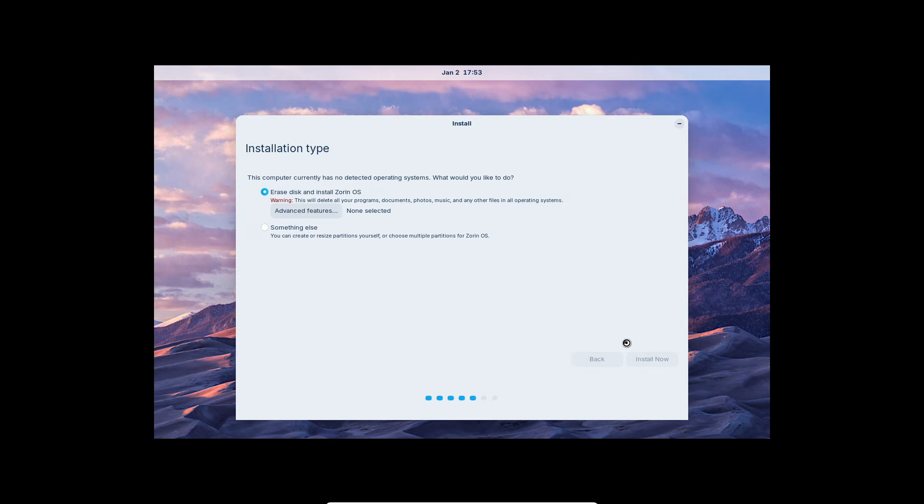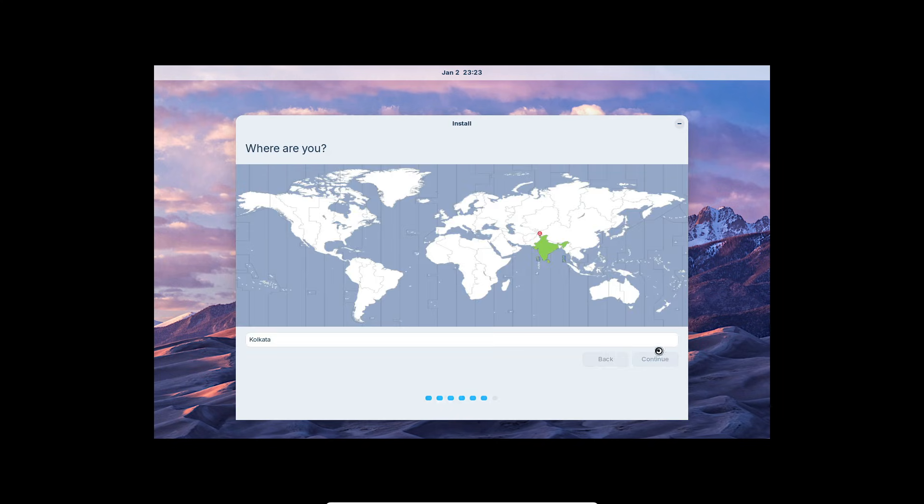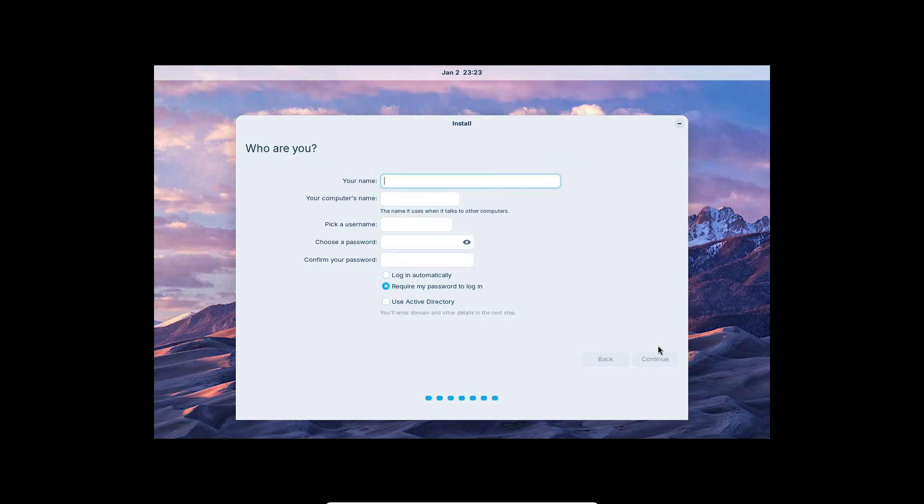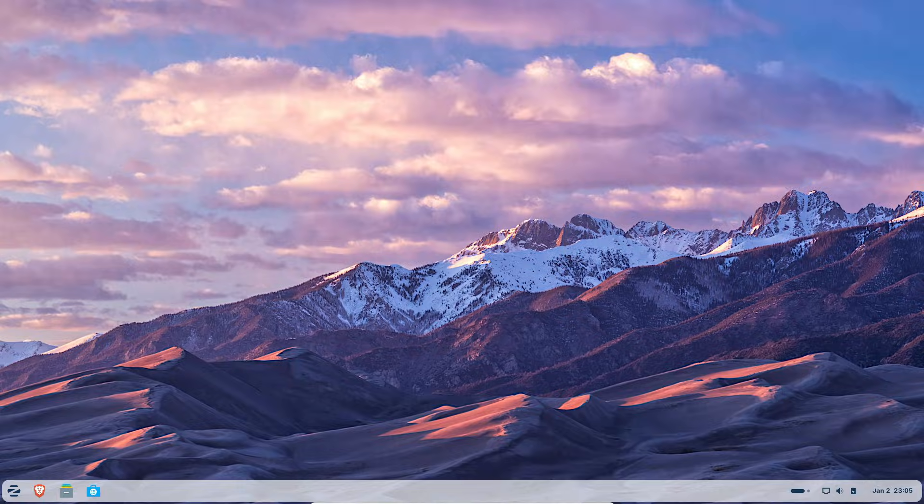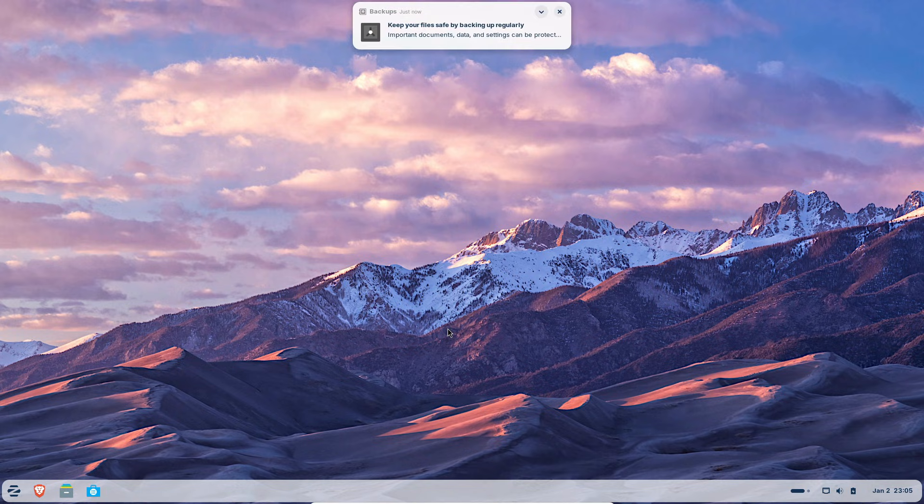In my test, the installer was quick and painless, point, click, reboot and everything worked out of the box. Defaults are sensible. Most users won't need to dive into settings immediately.